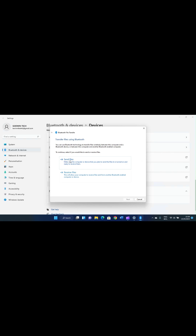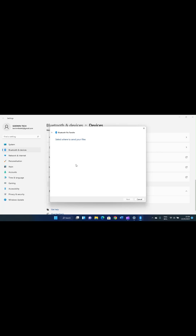Click on 'Send or receive files via Bluetooth' for it to open a new page. Hold on for it to open. We are given two options: Send files and Receive files. Since we are sending from this computer to the smartphone, we go with the first option which says 'Send files.' It says make sure the device you plan to send the file to is turned on and ready to receive. Click here.